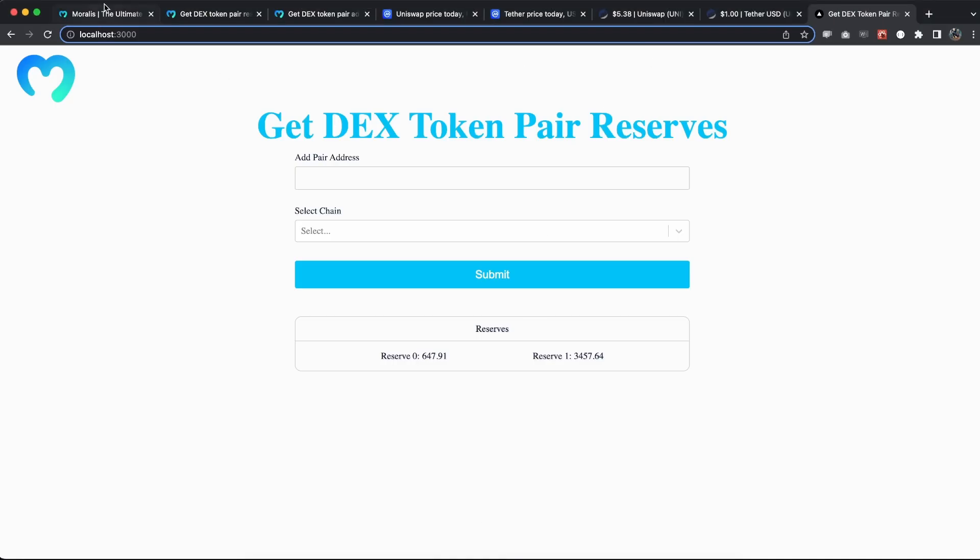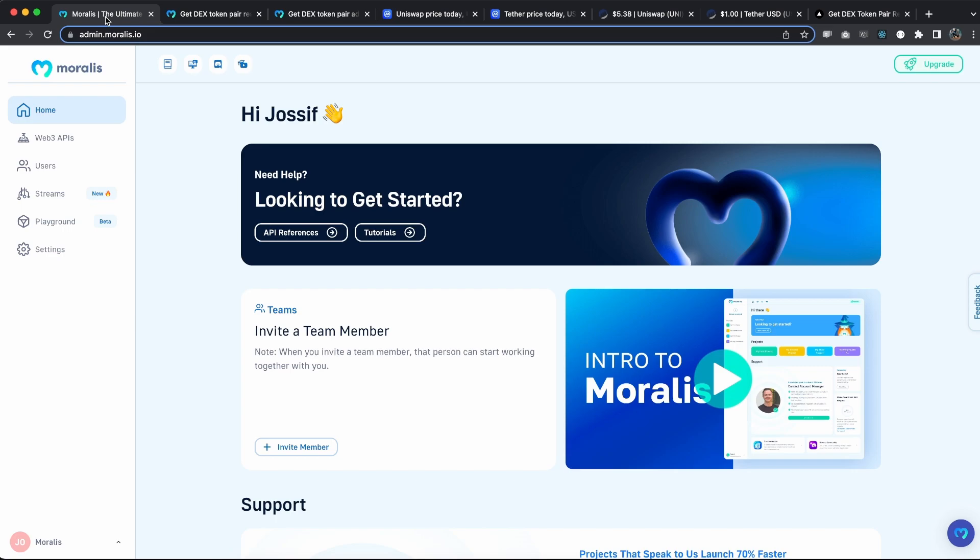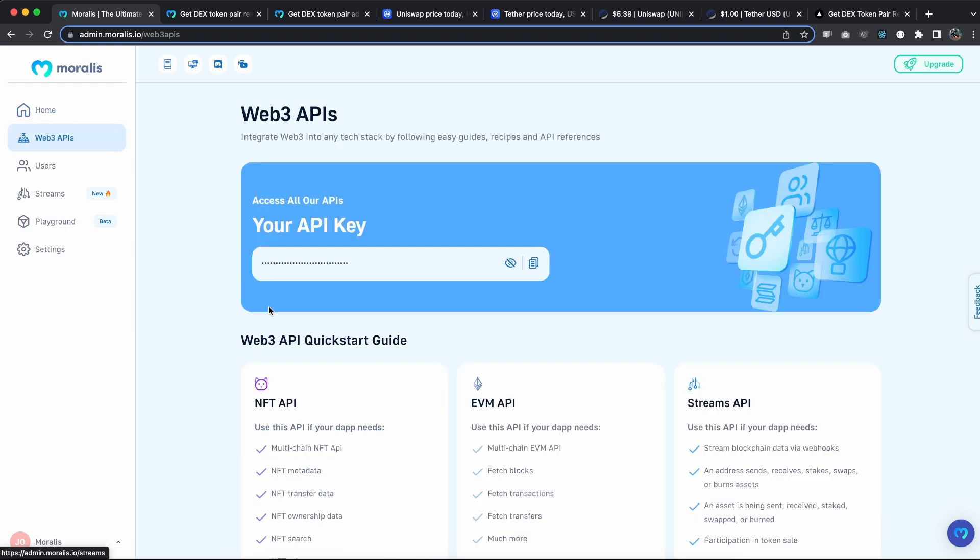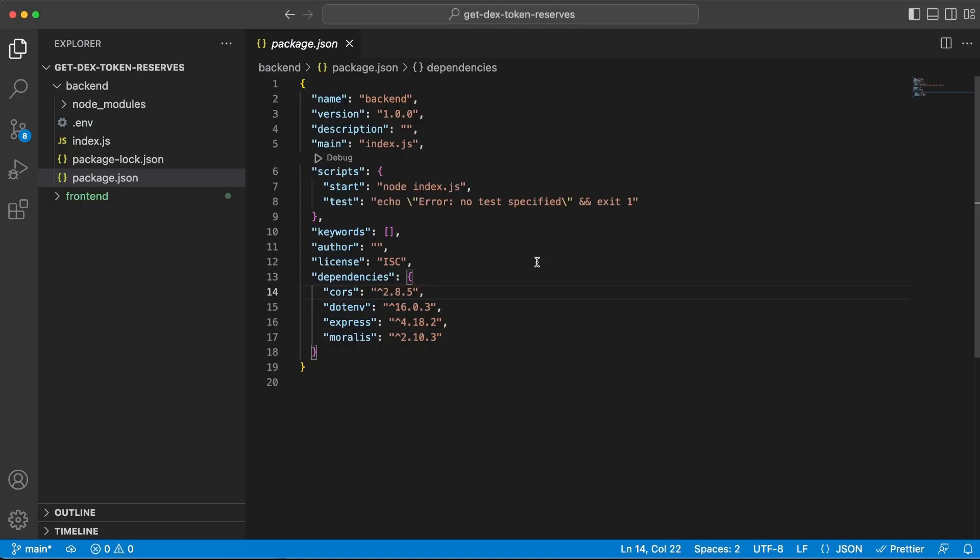Now if you don't have an API key yet, make sure you go to moralis.io to create your free account, log into your admin dashboard, and then go to Web3 APIs to find your API key. Now we want to keep this private and that's why we can copy it from here and use it in our env file.